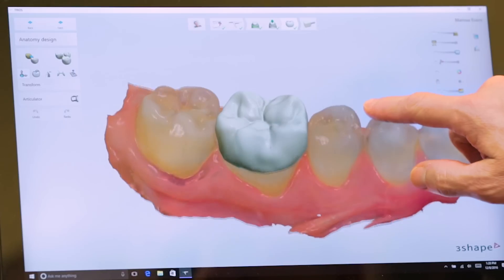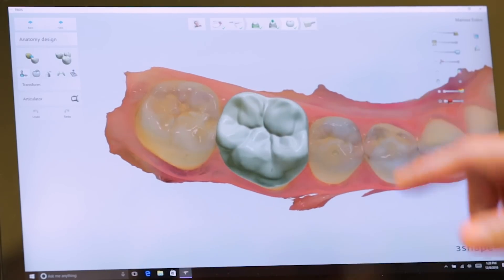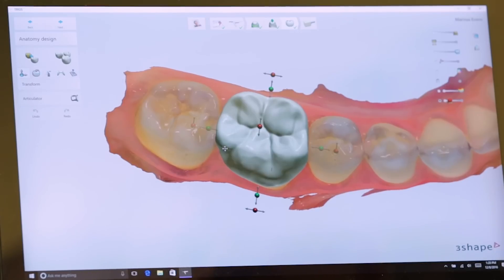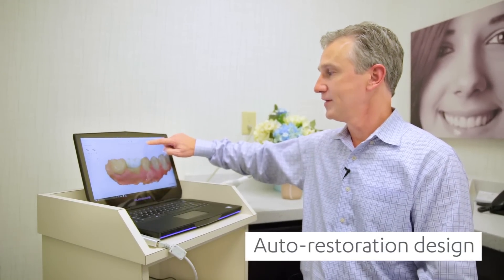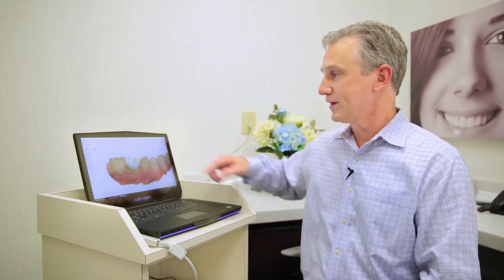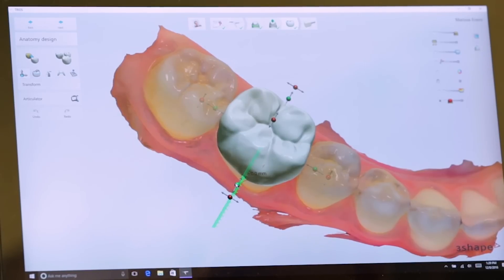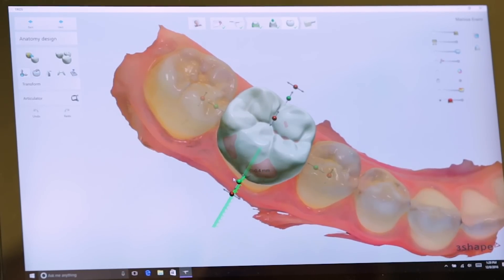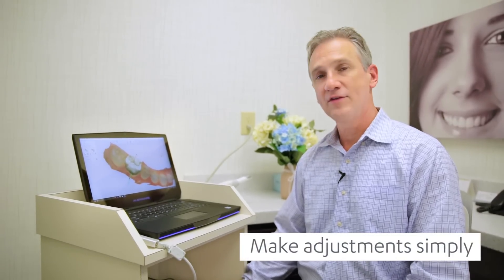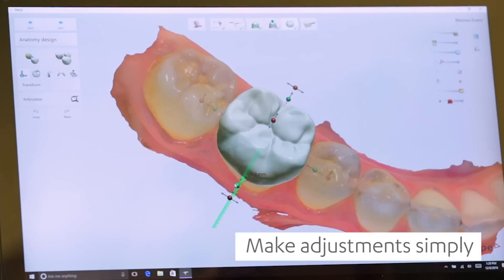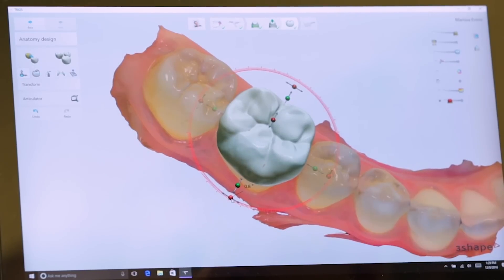As you can see, the software immediately gives you an idea on design. That can be changed if you'd like to alter, rotate, or change the shape of the restoration. Very quickly, most of the work is already done. The software allows you to make rotational changes, and you can see where the pink marks appear — that's where the restoration is going to be too thin. The original design was very, very close.